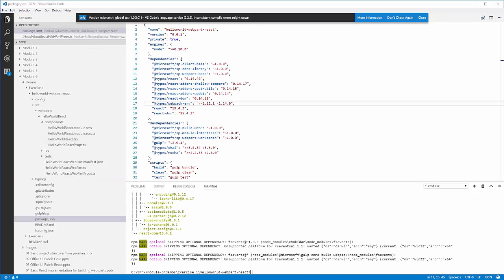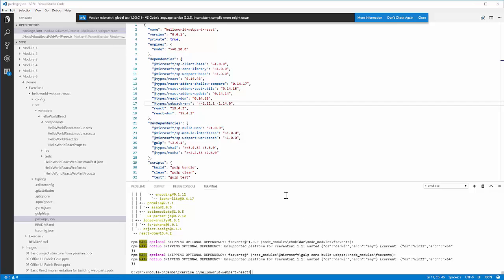I'd like to show you an example on how you can extend this web part after you've got it created with the Yeoman generator. What I'm going to do here is install the Office UI fabric, so then I could write some code to work with the Office UI fabric, which I'll do in the next section of this training module. So I switched to the command prompt window in the integrated terminal down here at the bottom of Visual Studio Code. And then I ran npm install to install the components for this particular web part.